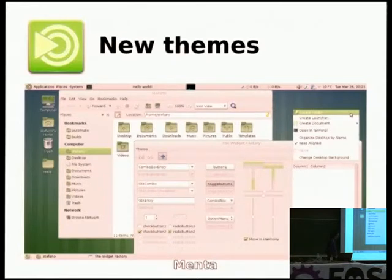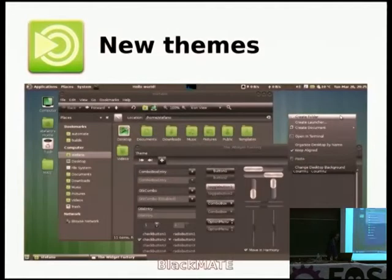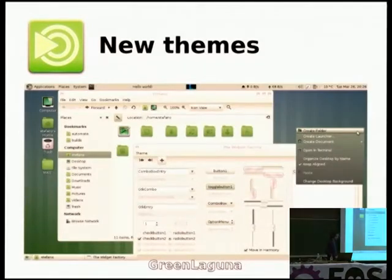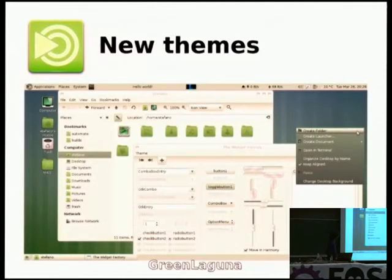This is a small overview of the new themes in MATE 1.6. This one is called MENTA. We also added a standard dark theme called Black MATE, and this is Green Laguna, which is similar to MENTA but with darker bars.